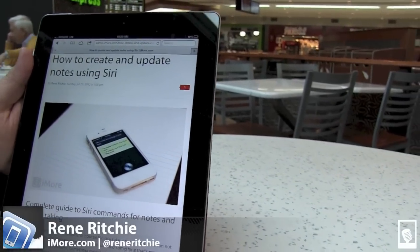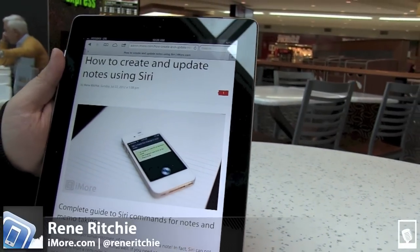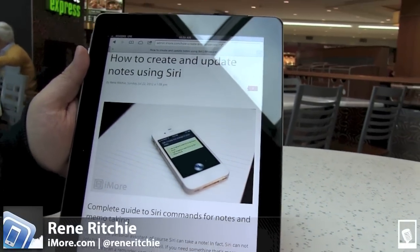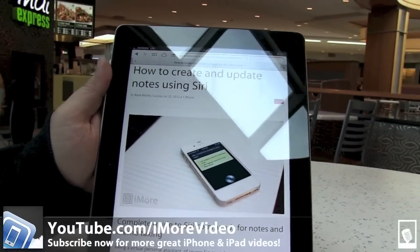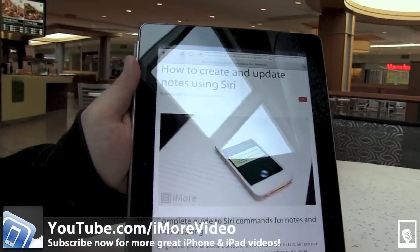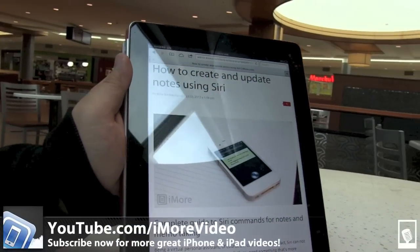That was how to create and update notes using Siri. I'm Rene, and for more great videos, check us out on youtube.com/iMoreVideo.